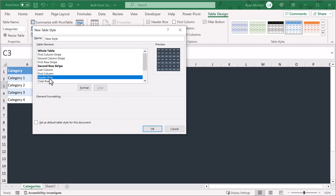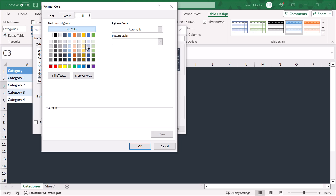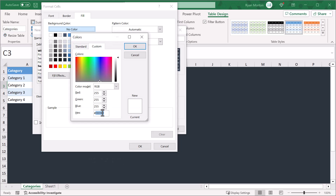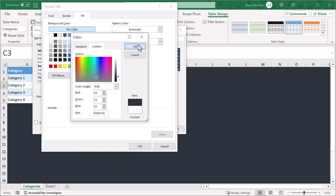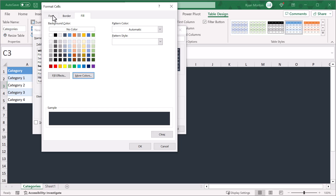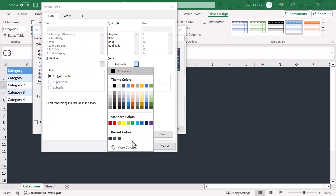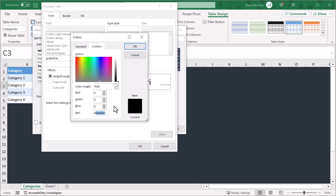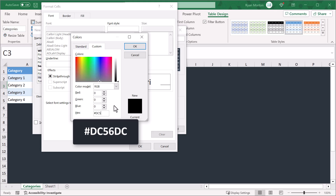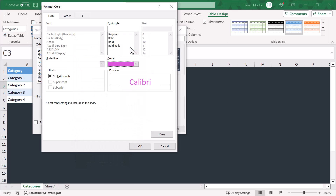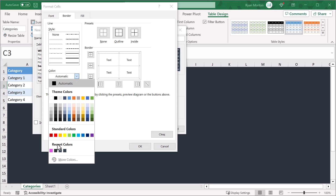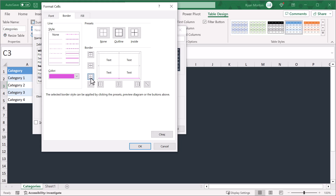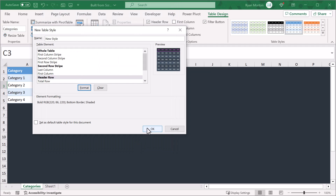Finally, select the header row element and click format, click more colors, click on custom, and enter the hex code hashtag 2B353E. Then click OK. Next, move to the font tab and for the color select more colors, click custom, and for the hex code enter hashtag DC56DC, and click OK. Also change the font style to bold. Finally, move to the border tab, select the slightly thicker border, and for the color select that custom pink color. Then click here to apply the border on the bottom, then click OK and finally OK.